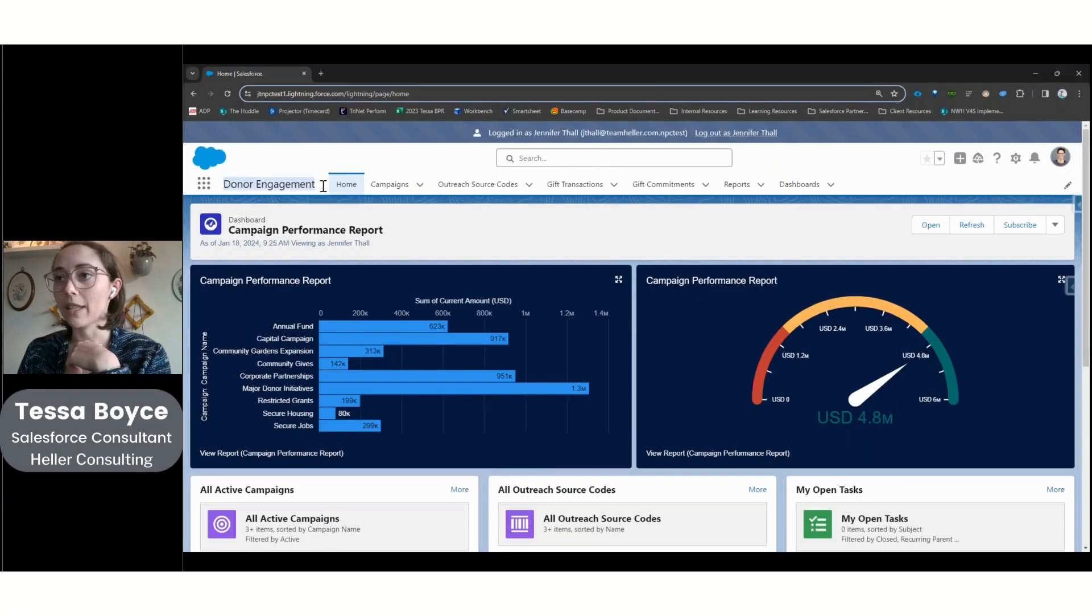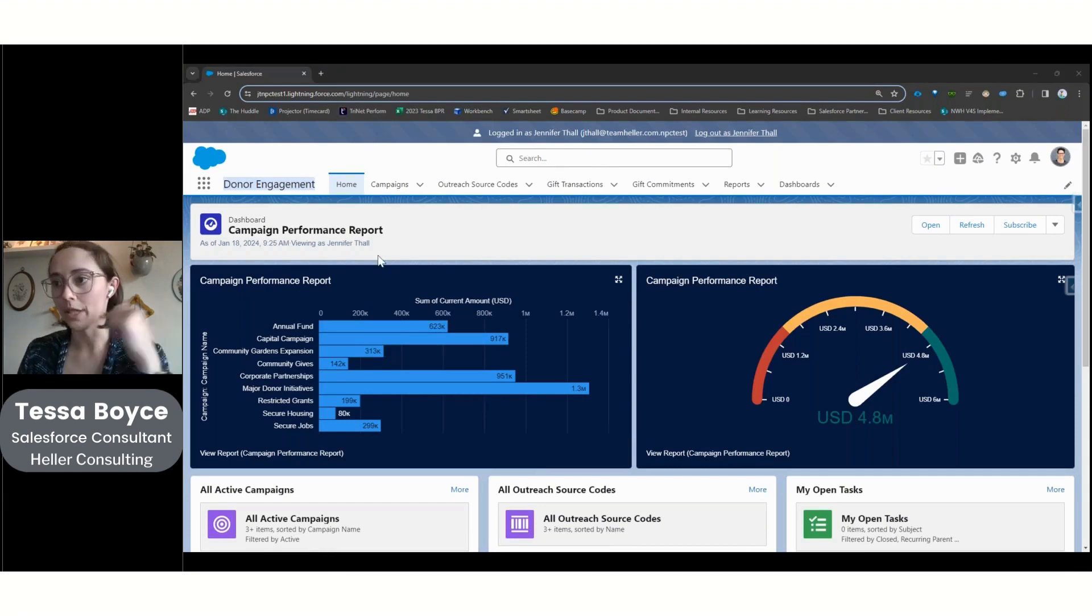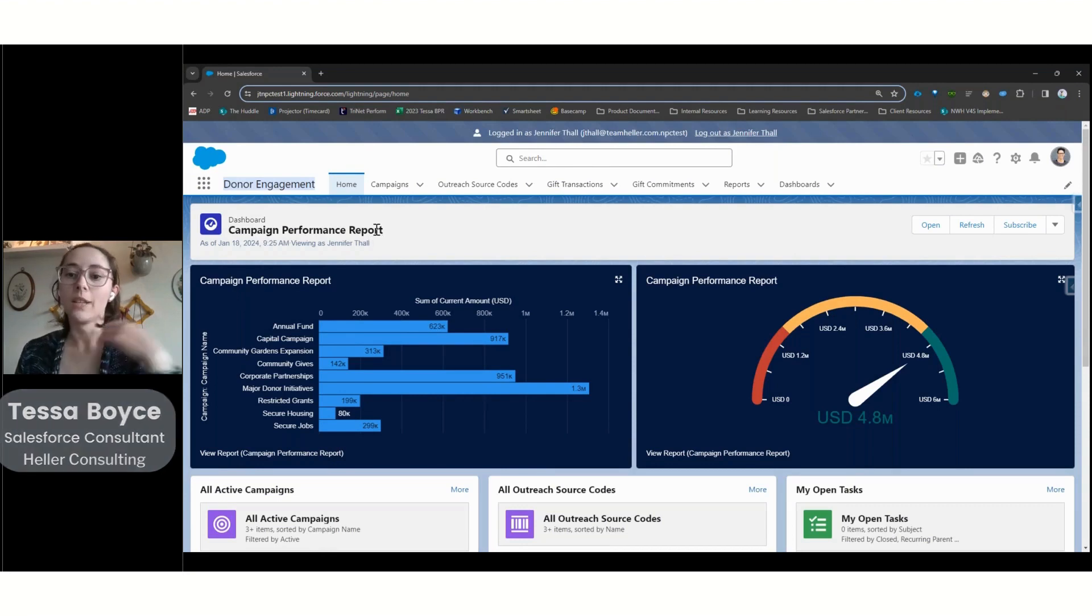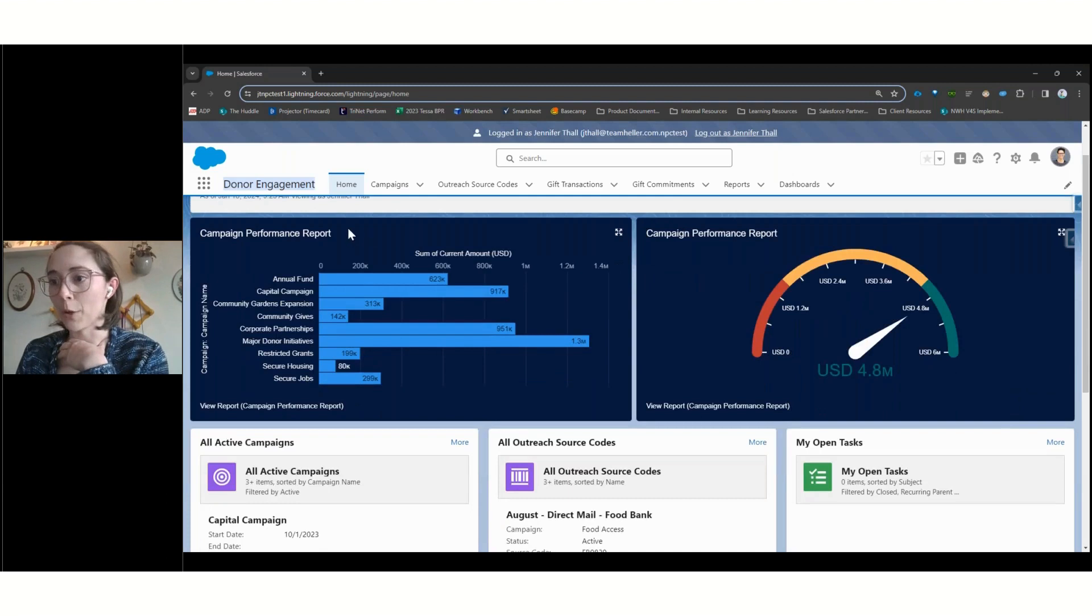So we are going to start in this donor engagement app. That is going to be really focused on, for example, our Director of Annual Fund, really focused on these campaigns, the metrics of how they're performing.